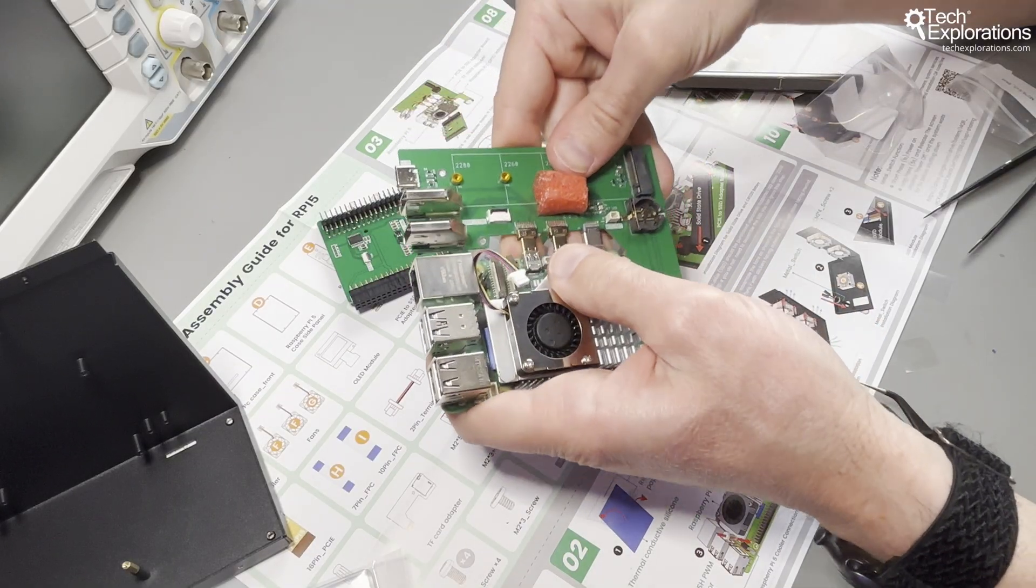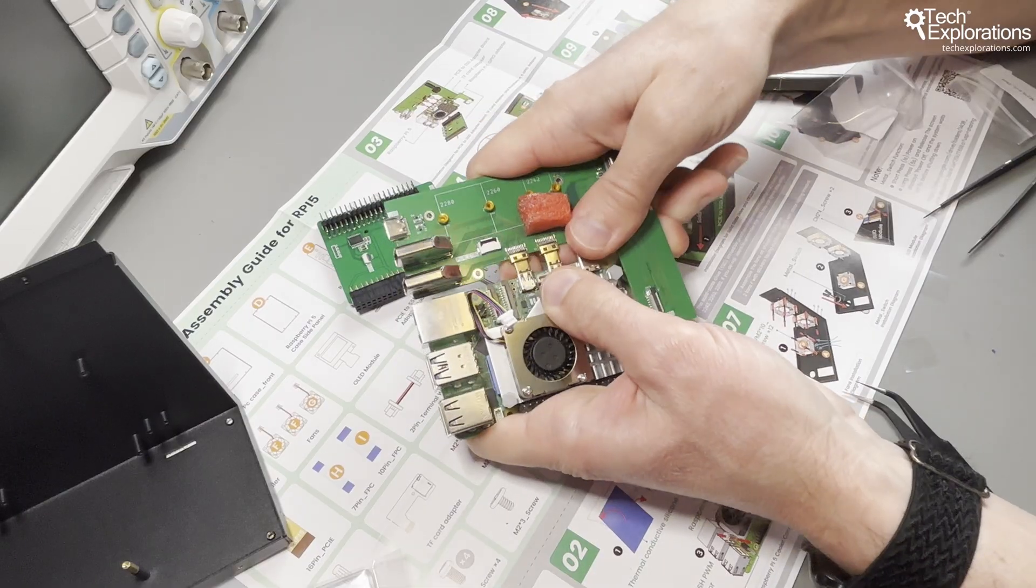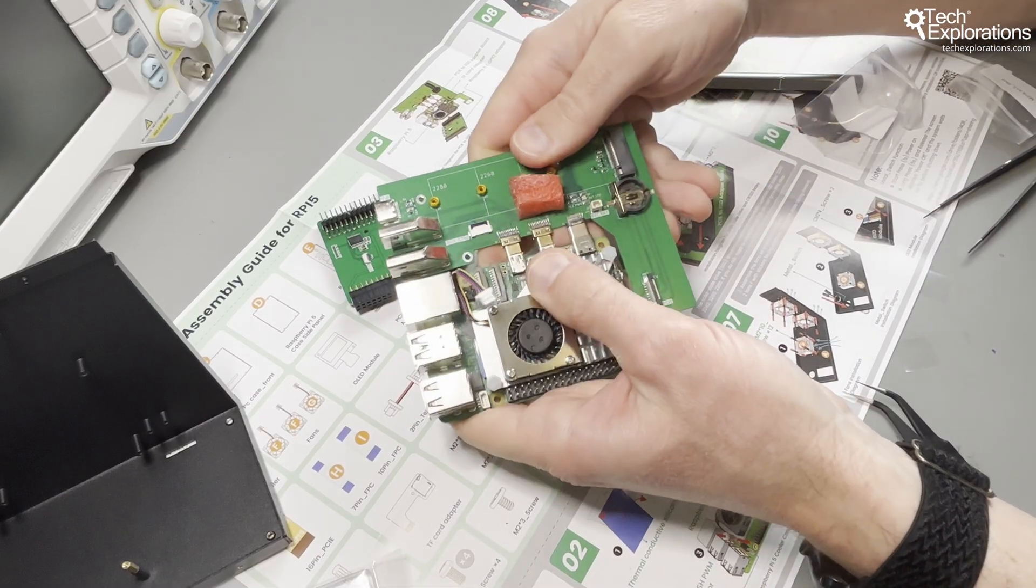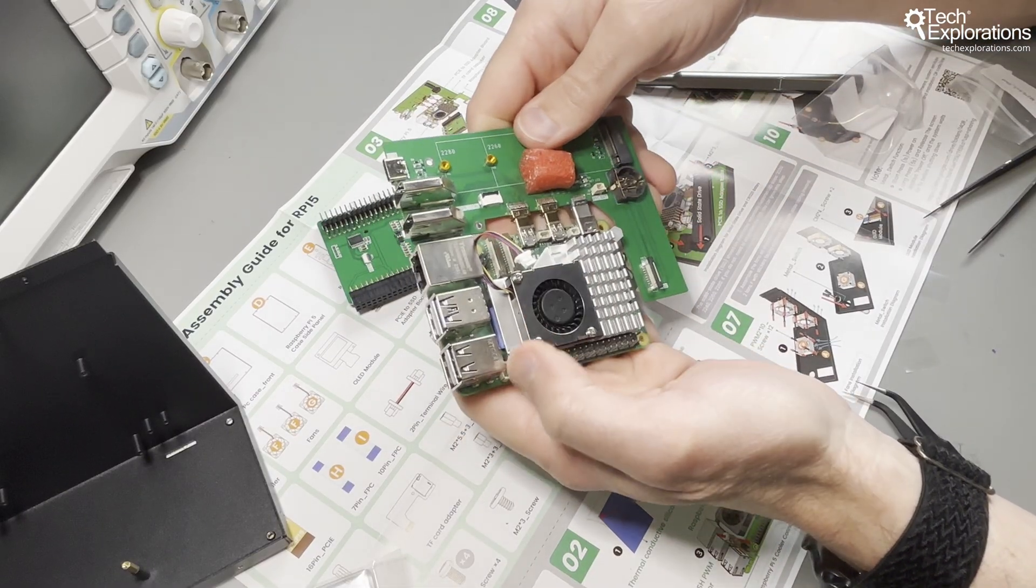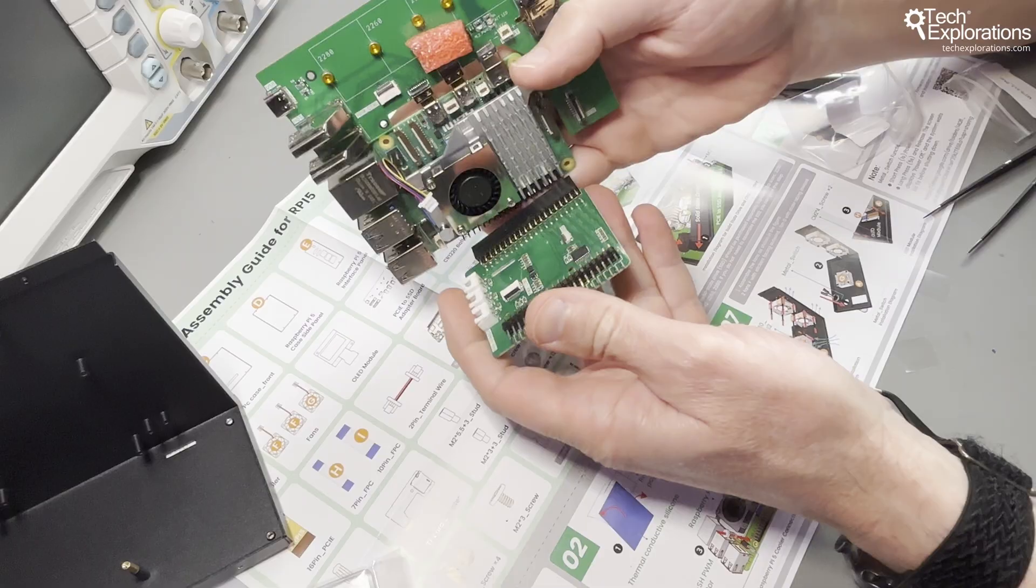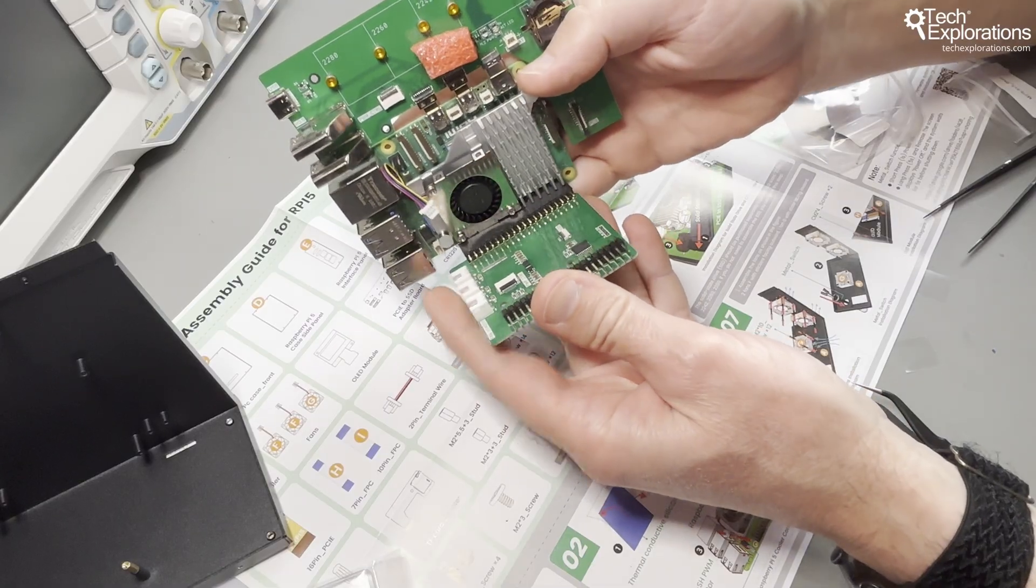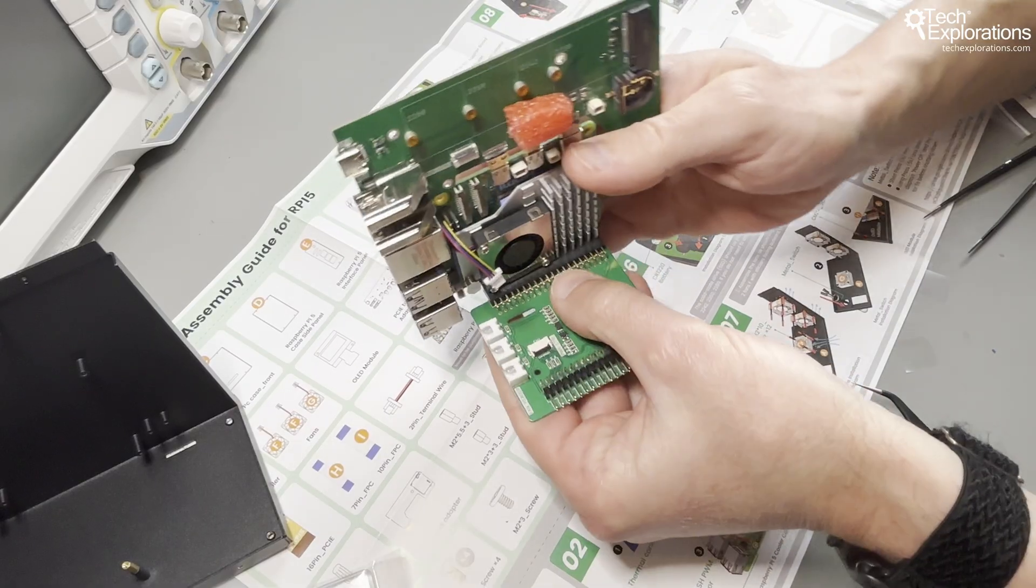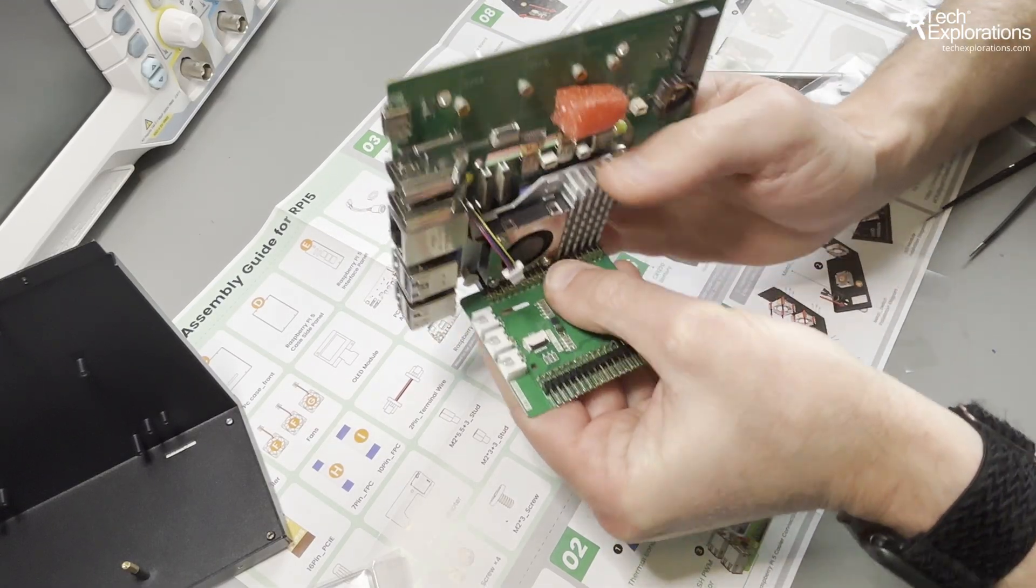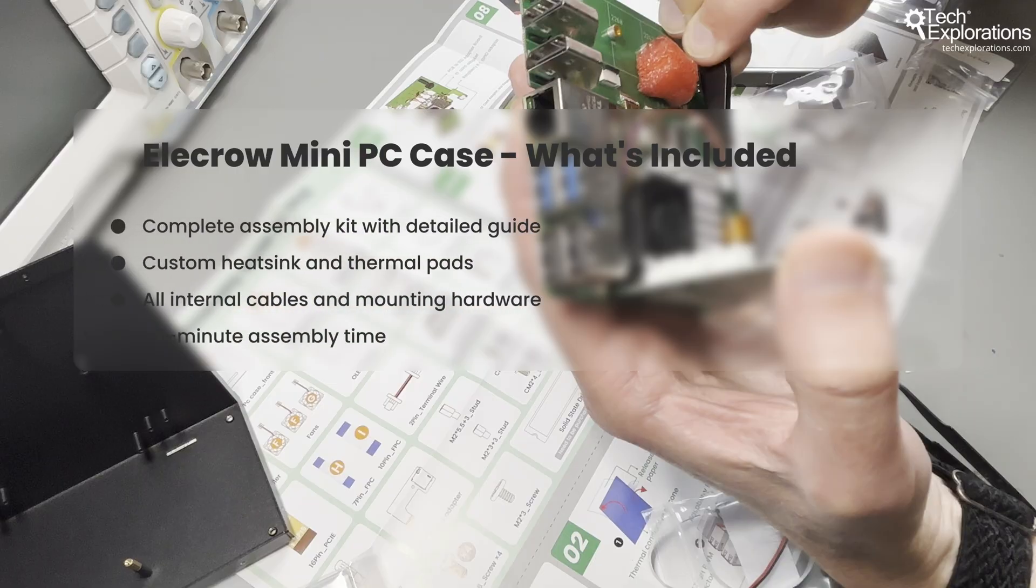The build quality really shows during assembly. All the components fit precisely. In my experience, the most challenging part is managing all the ribbon cables and connections. There are quite a few to route properly. These ribbon cables are fragile, so take care to connect them in the correct orientation without bending them.